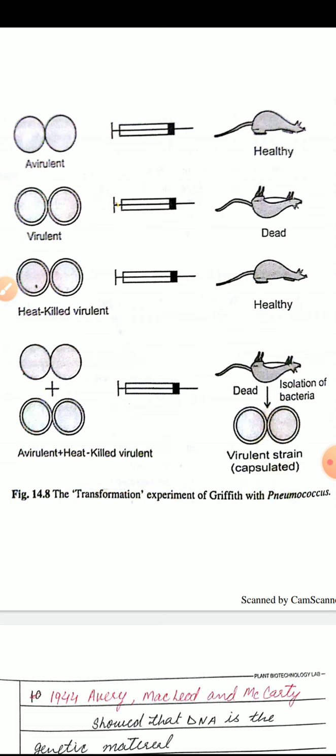चौथे step में avirulent strain के साथ heat-killed virulent strain को मिलाया गया और mouse में inject किया, तो mouse dead हो गया — जबकि हमने सोचा था कि mouse जिन्दा रहेगा। इससे एक नई discovery पैदा हुई, जिसको transformation नाम दिया गया। 1928 में Griffith ने बताया कि कुछ transforming principle है जो virulent से avirulent strain में transfer होता है, जिससे avirulent strain वापस virulent और poisonous हो जाता है।